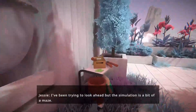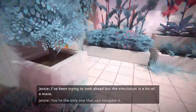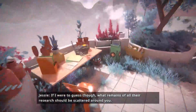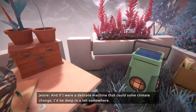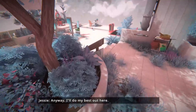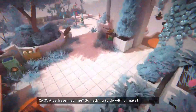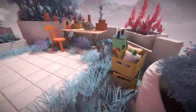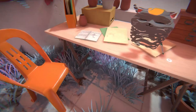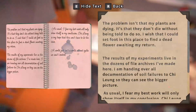The voicemail - you answered. I've been trying to look ahead, but the simulation is a bit of a maze. You're the only one that can navigate it. If I were to guess, what remains of all their research should be scattered around you. And if I were a delicate machine that could solve climate change, I'd be deep in a lab somewhere. Anyway, I'll do my best out here - find that machine, alright? I'm cheering you on. So the story here, I assume, is something to do with climate. I'm assuming the world has been destroyed by climate change, and some people created this simulation to do research to figure out how to reverse it or something.